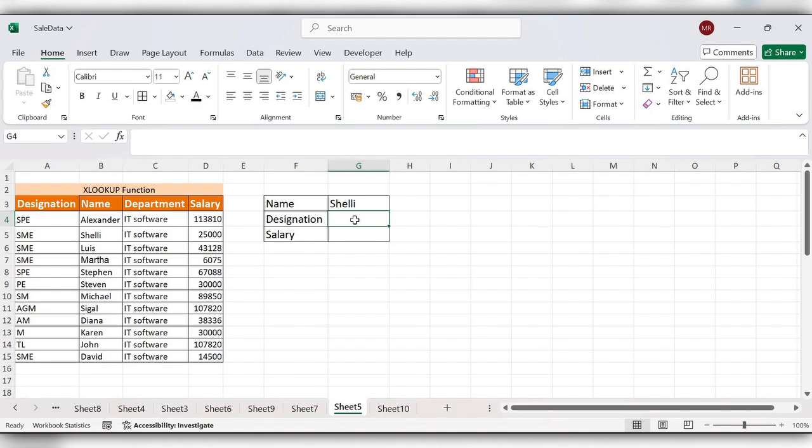The difference between VLOOKUP and XLOOKUP is that VLOOKUP is limited to searching only in the first column in the specified table array, but in case of XLOOKUP it can look up values in any column, not just the leftmost one.